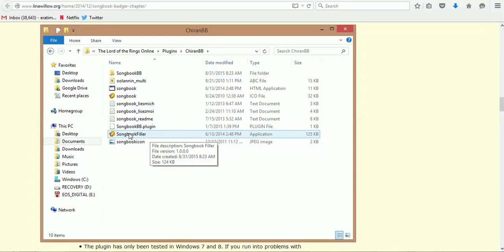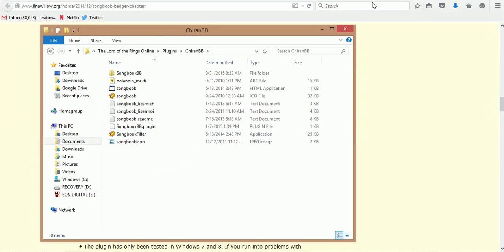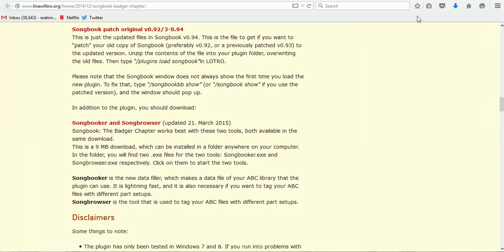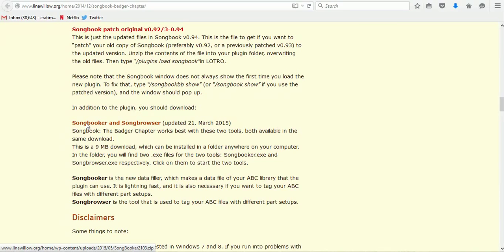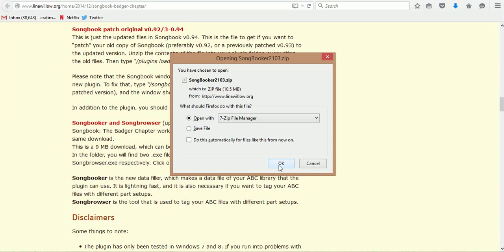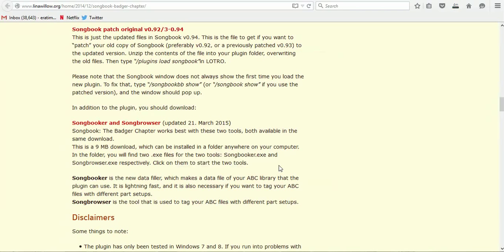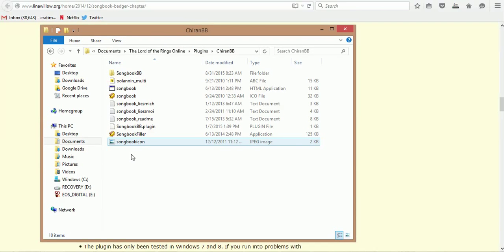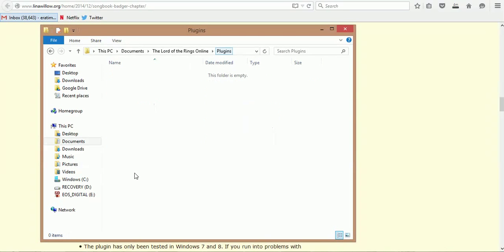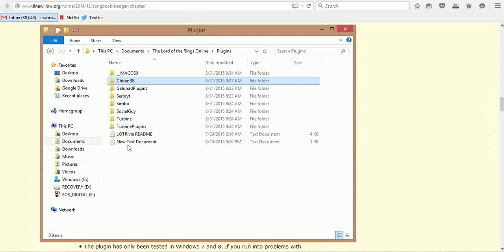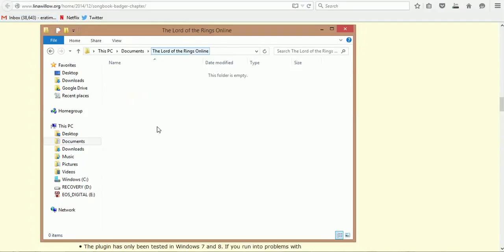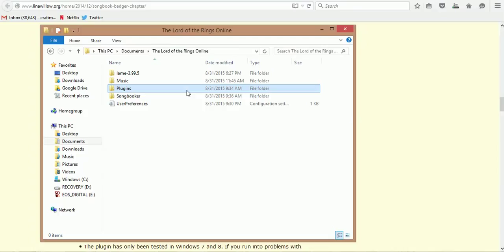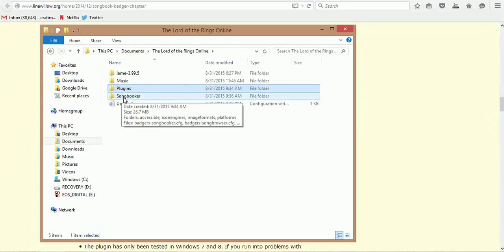For my usage, Songbooker is actually better. It seems to go faster. You just have to click on it and open it up. While it doesn't have to go in the plugins folder, you can drop the Songbooker into here, or you can even drop it into your main Lord of the Rings folder, like how I have it. It really doesn't matter.